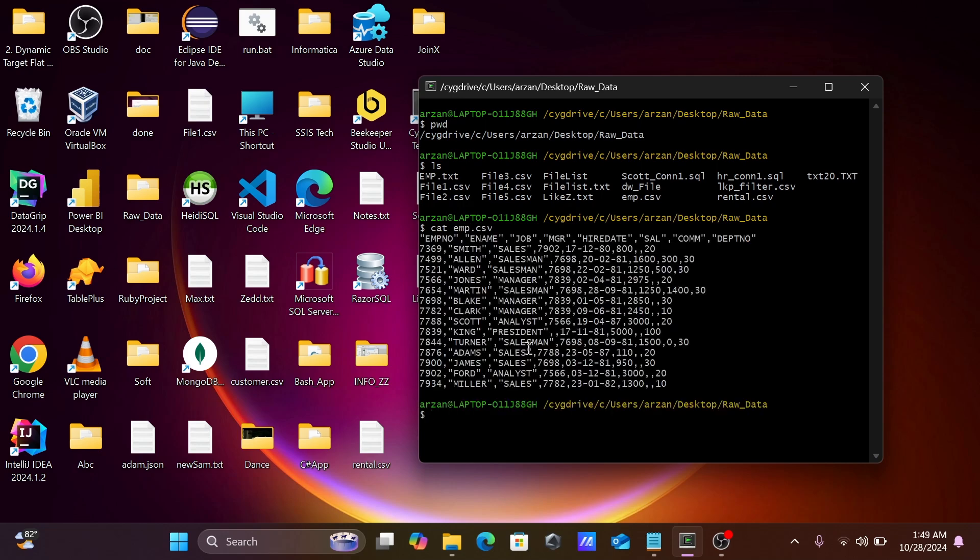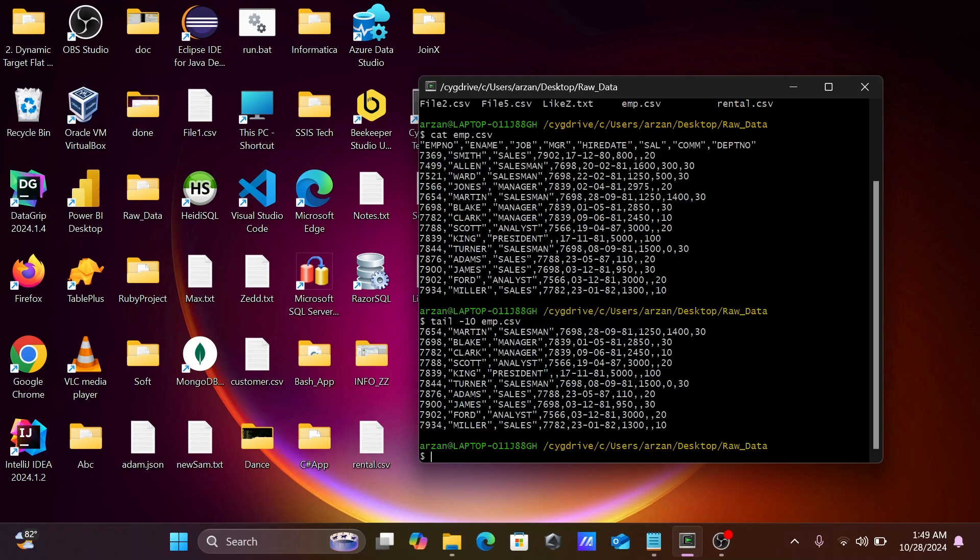Let's use tail minus 10 to get 10 records from the bottom. You need to use the tail command, then emp.csv. So here you can see tail -10 emp.csv, displaying the records from the bottom.